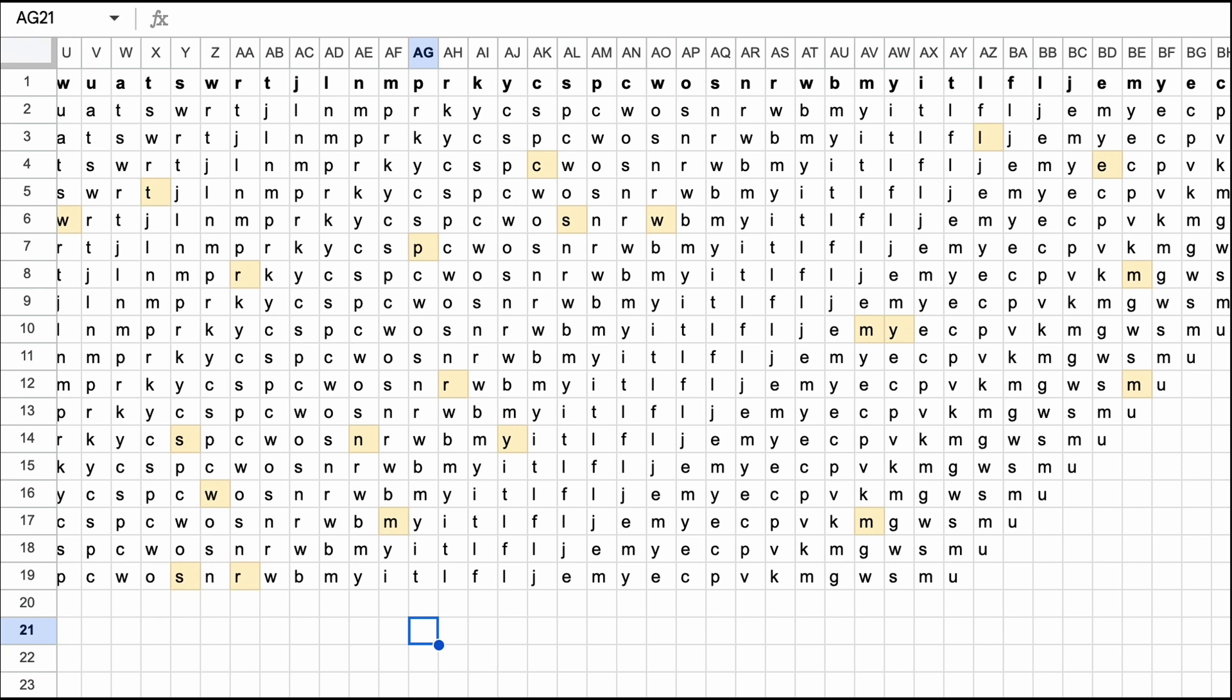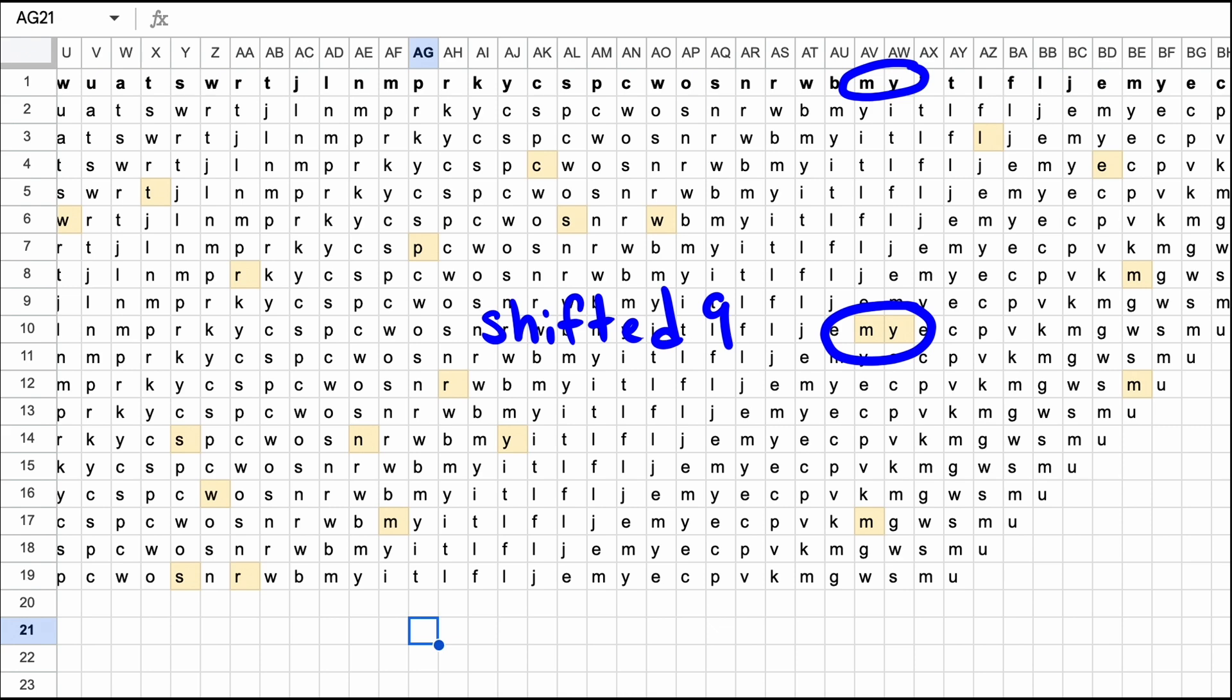Shifts that have a high number of coincidences are strong candidates to either be the length of the key or a multiple of it. For example, the repeated M and Y in our ciphertext nine spaces apart makes nine a strong candidate to either be the length of the key or a multiple of it.